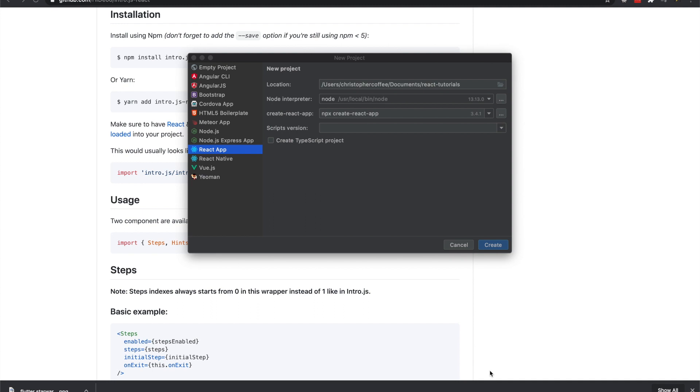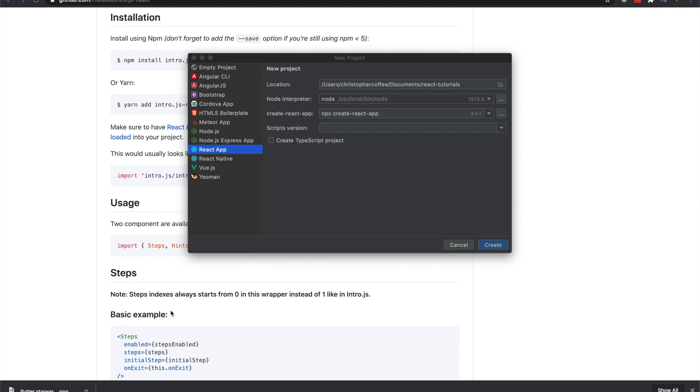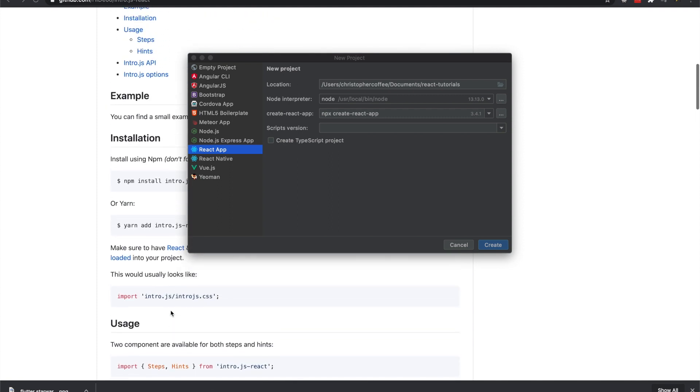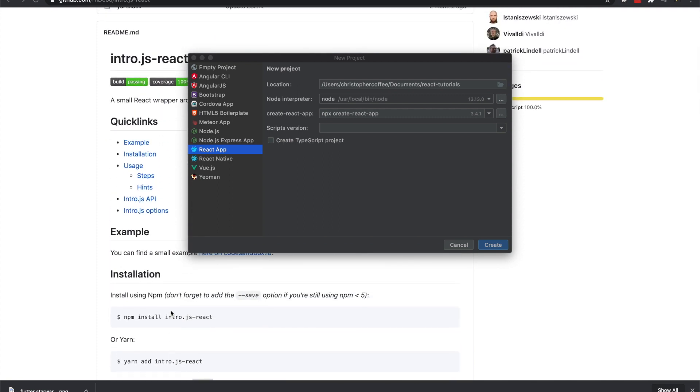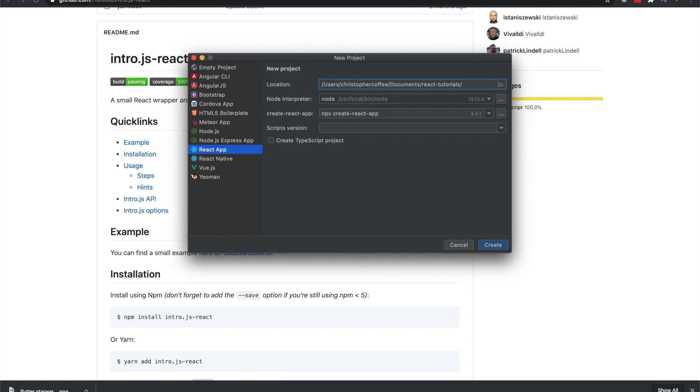I'll show you how to use intro.js inside of React.js. It gives you an onboarding tutorial for your users to help them understand a feature that might be too complex. I'm using WebStorm right now to create this project.